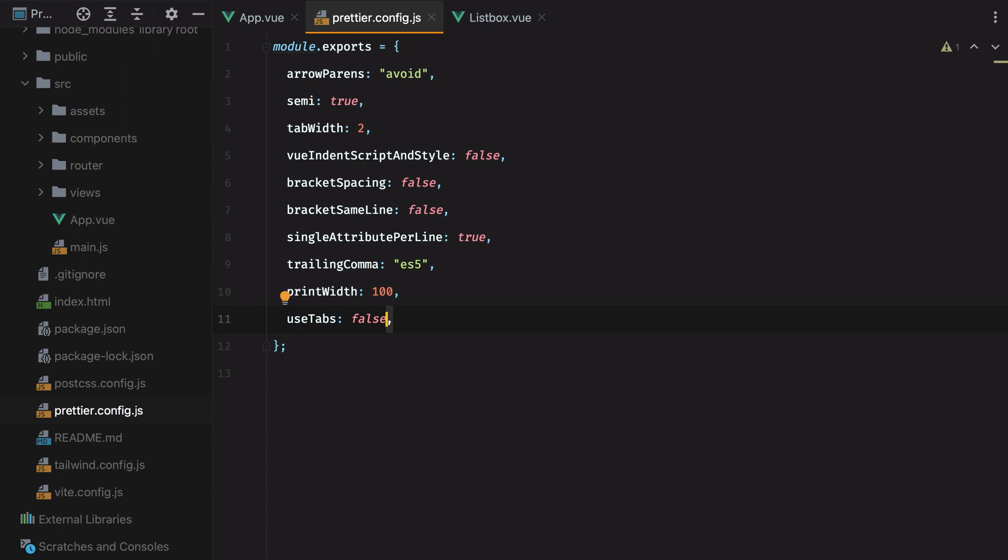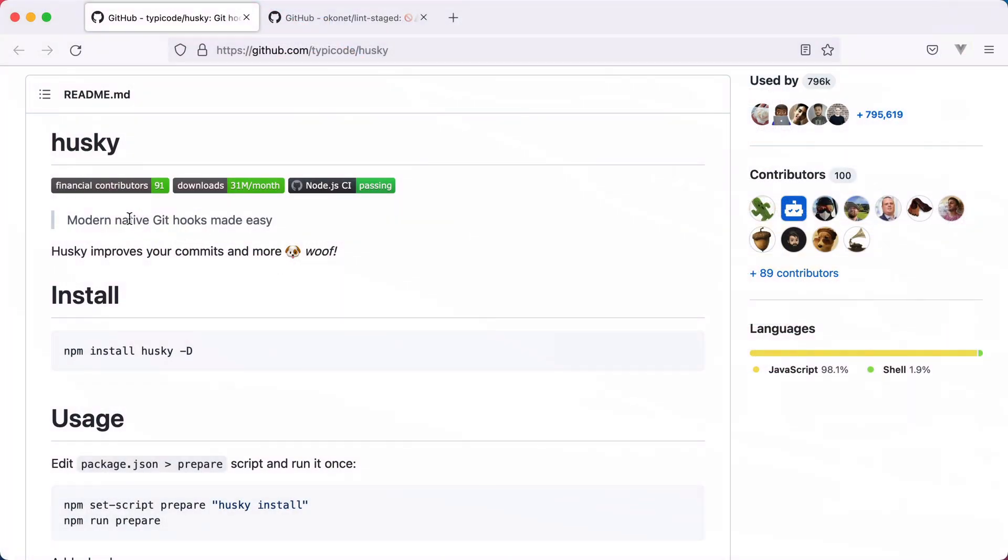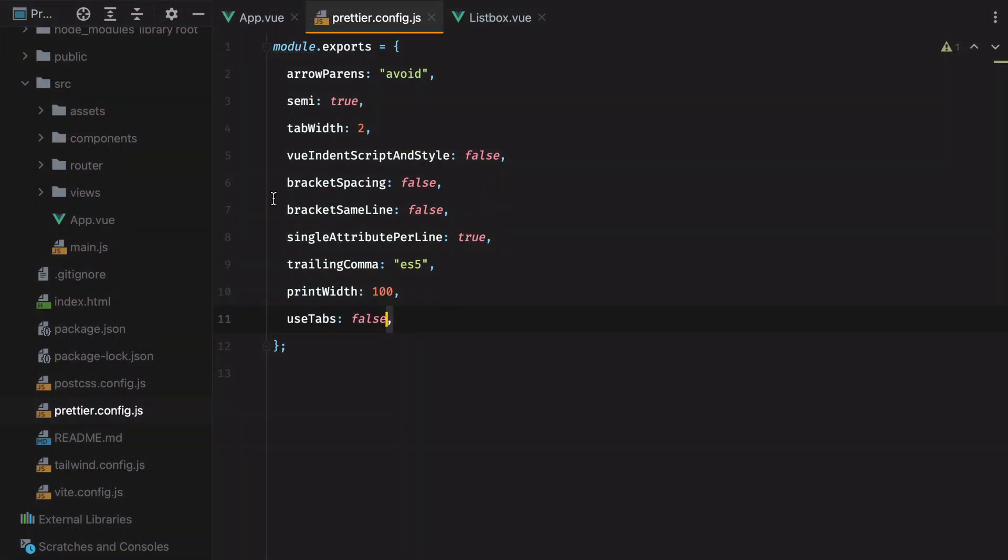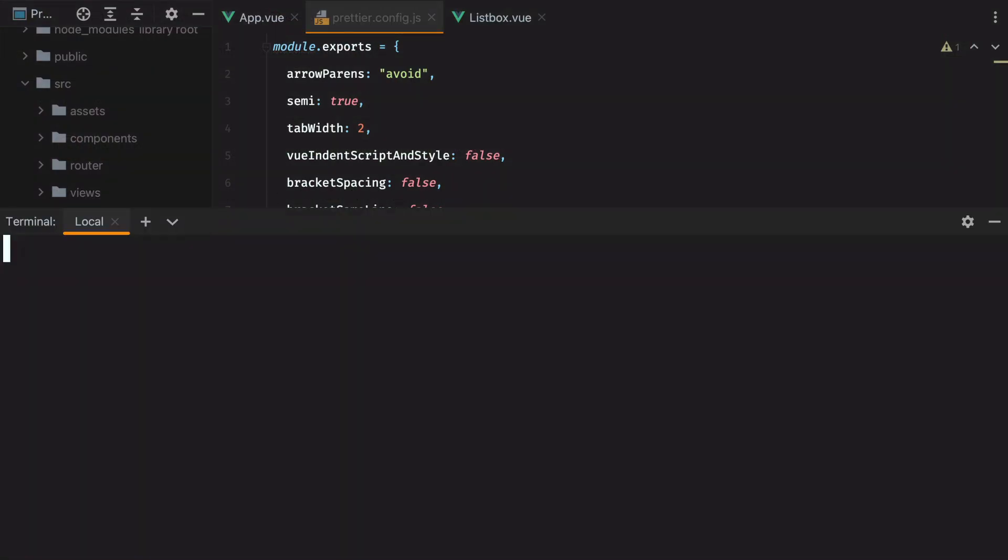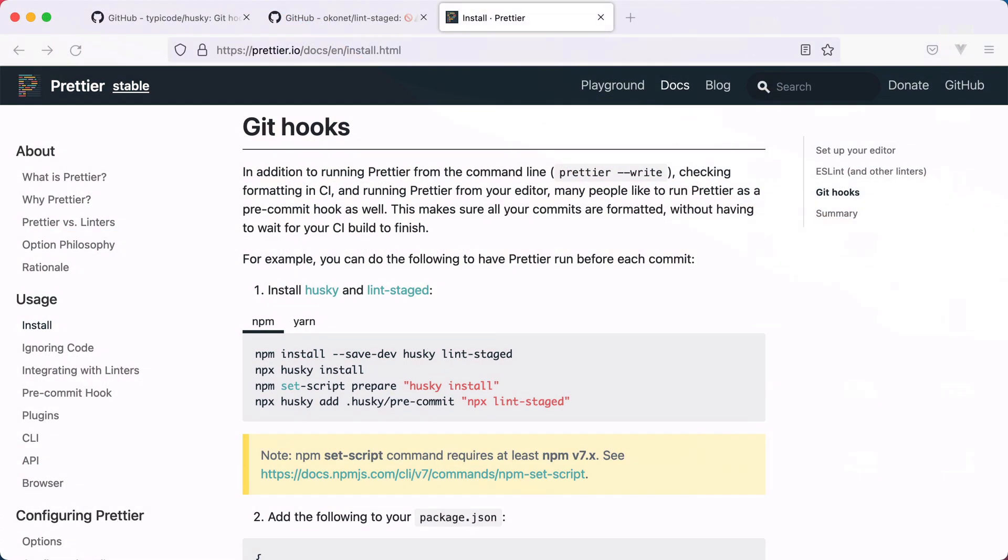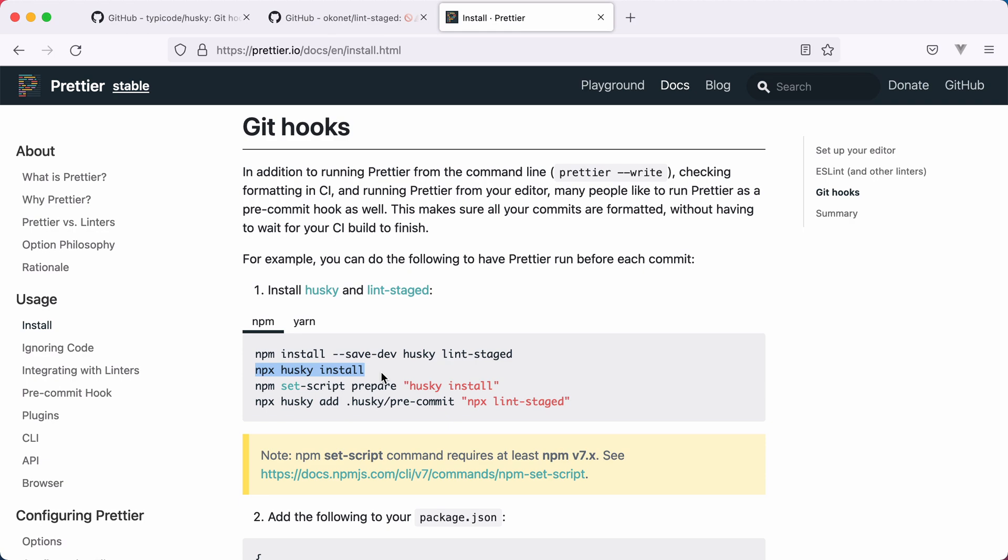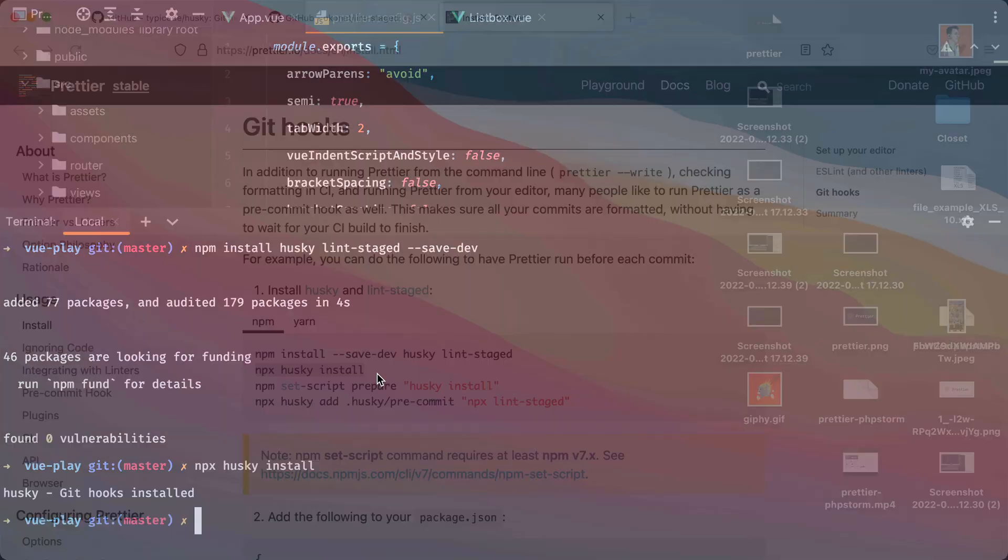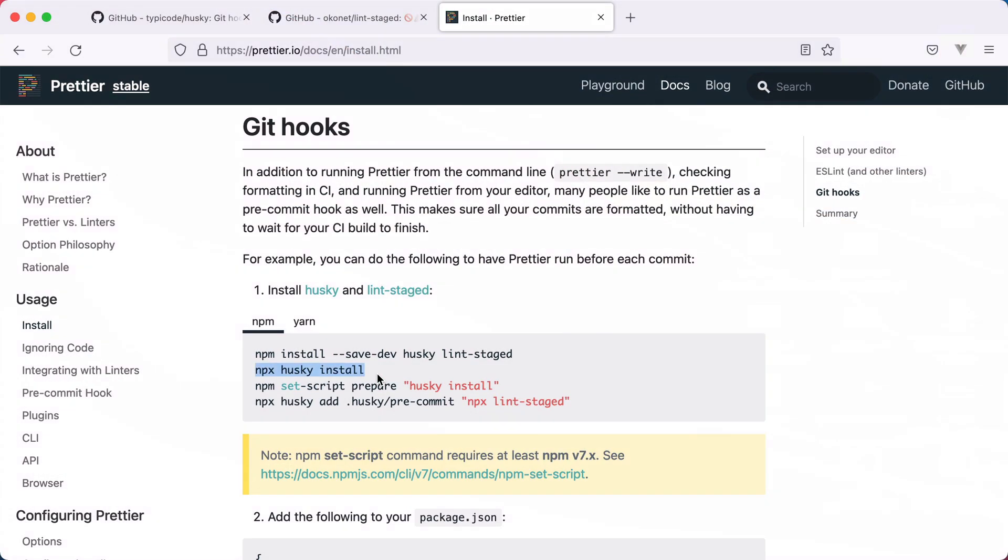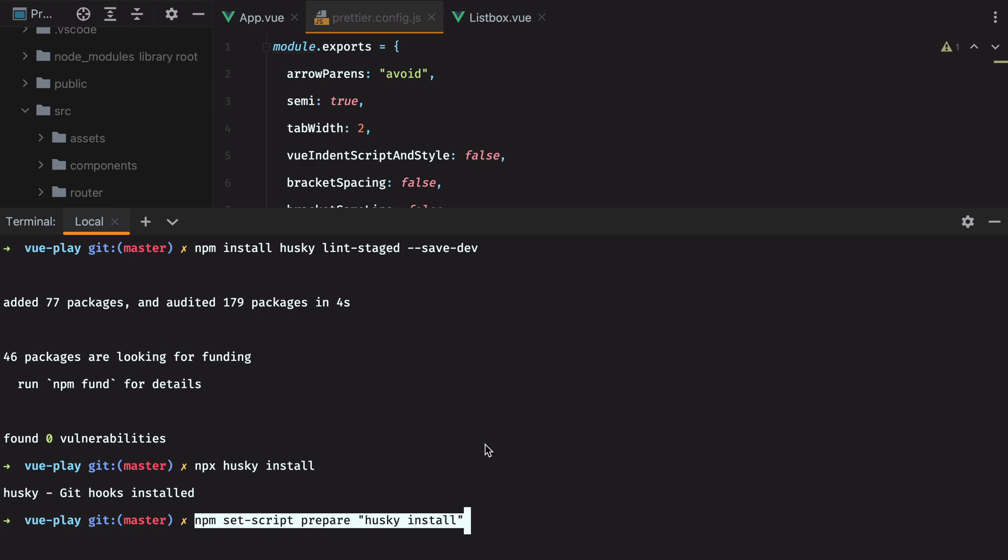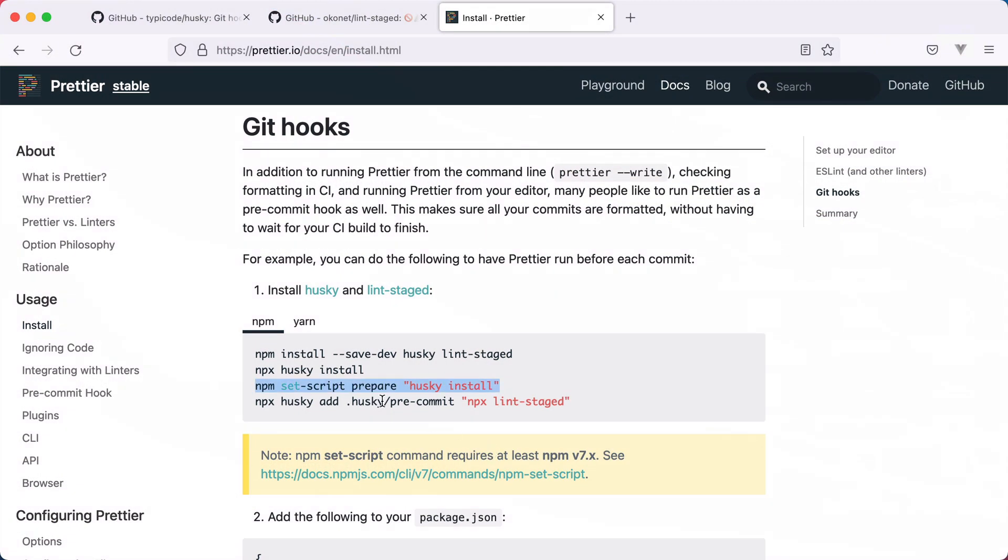Well, there are more than a few ways to do it, but the easiest way is by using husky and lint-staged. Husky makes it easy to create git hooks, while lint-staged allows us to run Prettier only on staged files. So files that are about to be committed to our git repository. So let's install both of them using npm. I'll do npm install husky lint-staged and then --save-dev. Then to enable git hooks, we'll run npx husky install. To make sure husky is installed whenever someone sets up the project, we also need to run this command. So npm set-script prepare husky install. And finally, we'll use husky to add the pre-commit hook to run lint-staged.